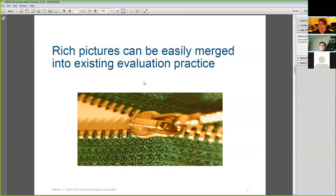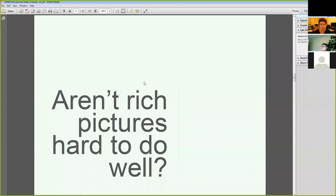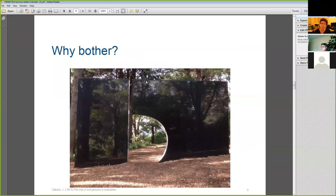What seem to be the barriers to using rich pictures? If rich pictures are hard to do well, then why might we bother with them? Well, rich pictures come from soft systems methodology, and this methodology has existed for over 40 years. A colleague, Bob Williams, has consistently said that rich pictures offer considerable value to evaluators, and indeed the soft systems methodology does. However, it's still relatively unknown to us as evaluators.